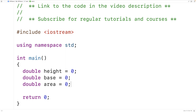We've declared three double type variables: height, base, and area. We've used the type double because double variables can store numbers with decimal places, like 4.5, and triangles can have a height and a base with decimal places. To start with we've initialized these variables to zero, but next we'll use user input to set the triangle height and base variables.